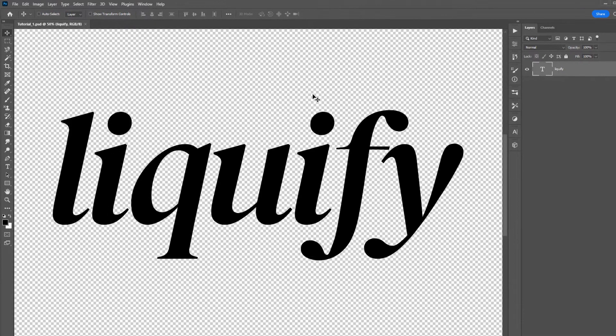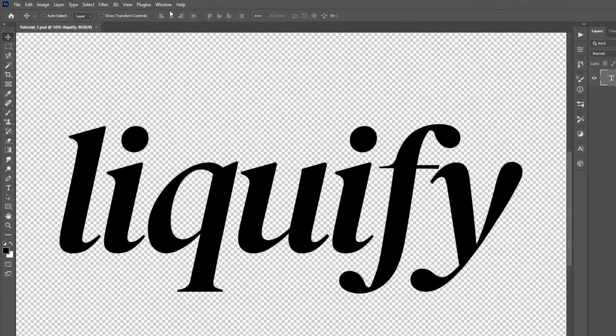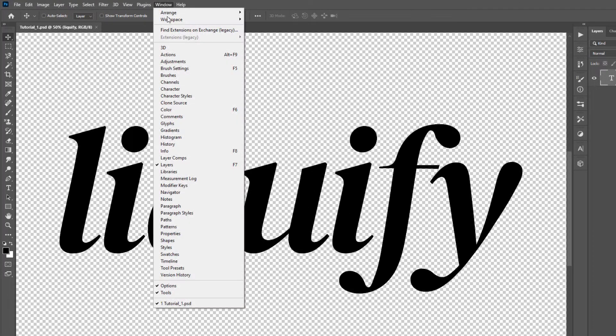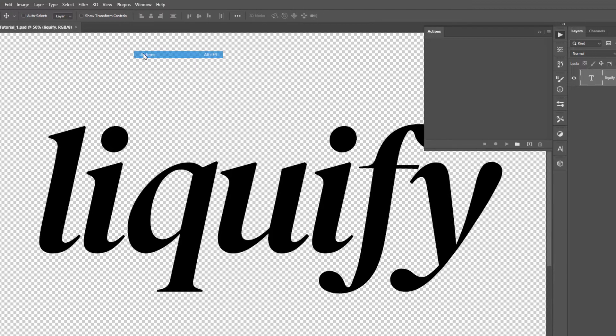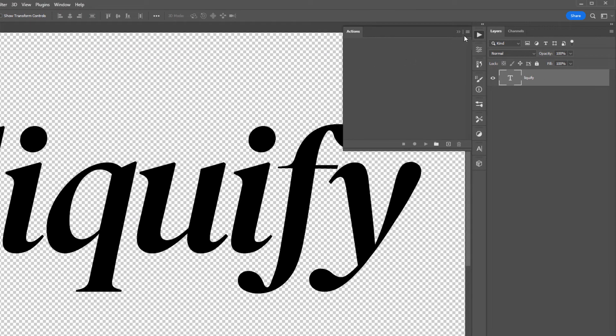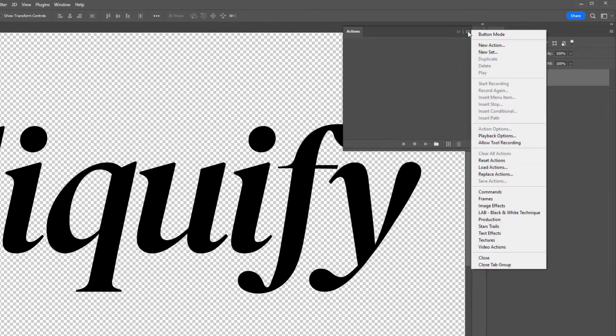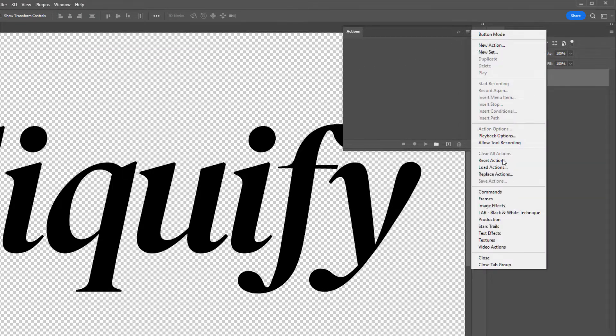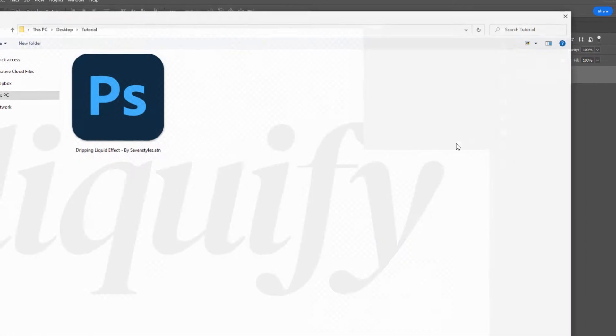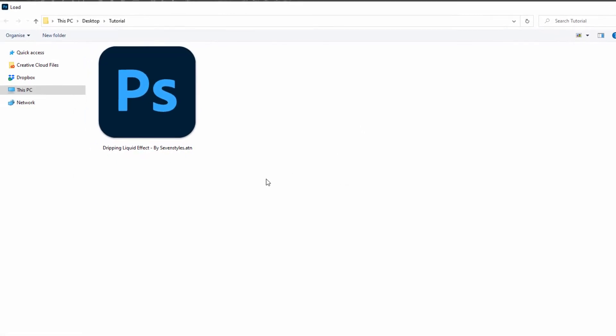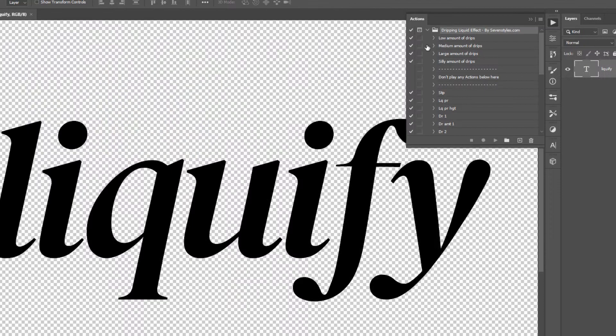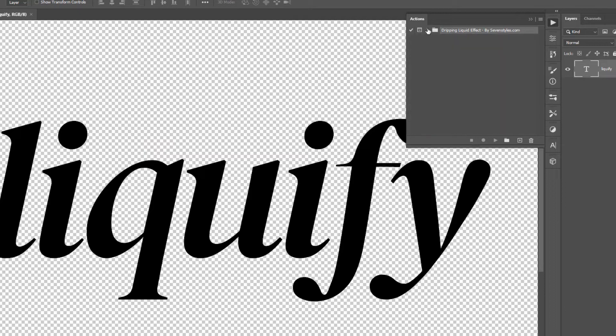To open the actions panel, you go to the window menu and select actions. From here, you want to select this top right hand corner icon and down to load actions. Navigate to where you unzipped the files and load the .ATN file, double click, and then the action appears here in the actions panel.